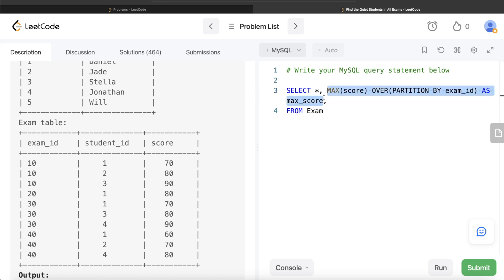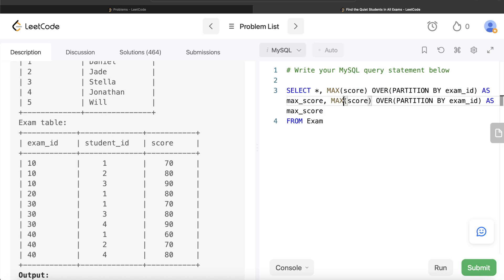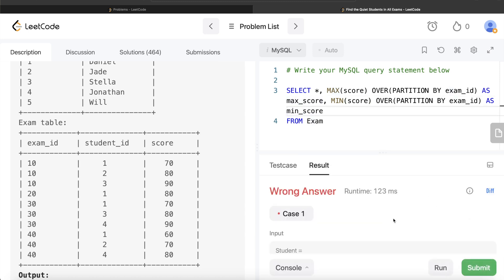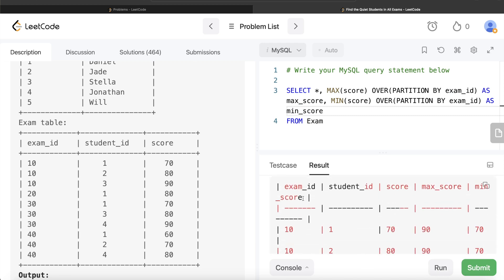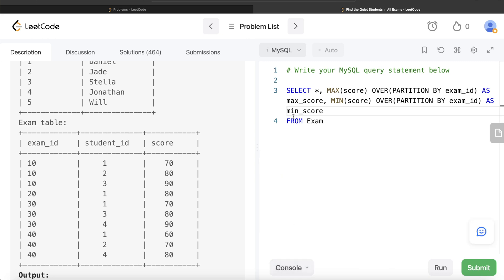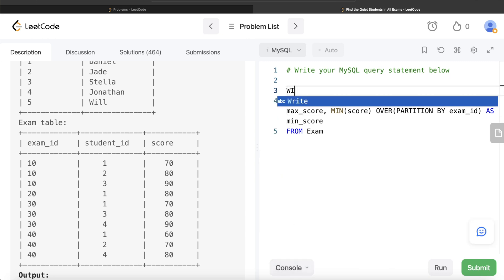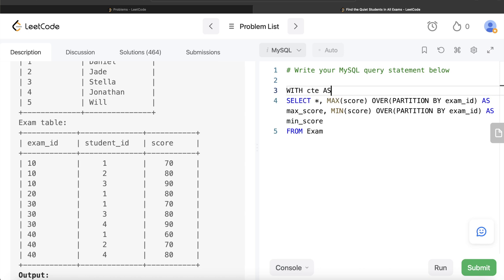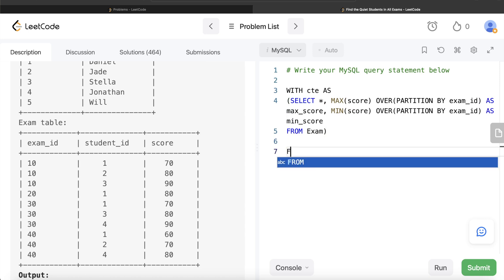Let me copy that and make changes for the minimum score column — MIN(score) PARTITION BY exam_id aliased as min. Let's run this. In the output we now have exam_id, student_id, score, max_score, and min_score. We can store this in a Common Table Expression: WITH cte AS (...) wrapping the entire query.